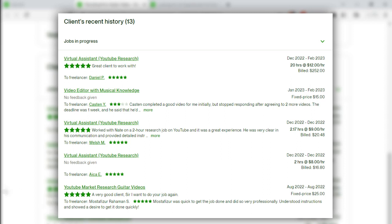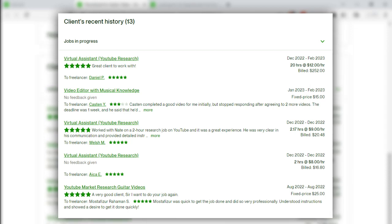If you want to give feedback for the client, you can give a little feedback. If you have a client that is a freelancer, please ask the questioner. If you have any questions about our clients, there are five star ratings.